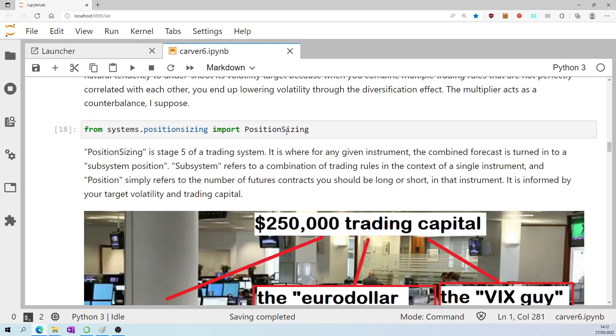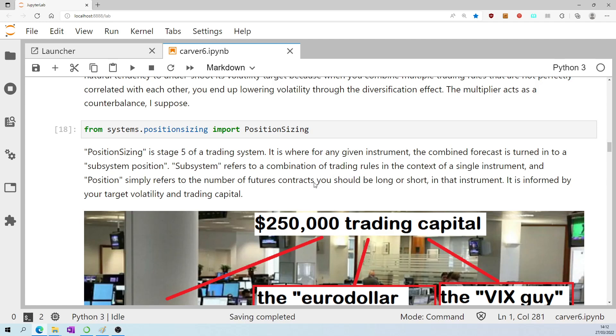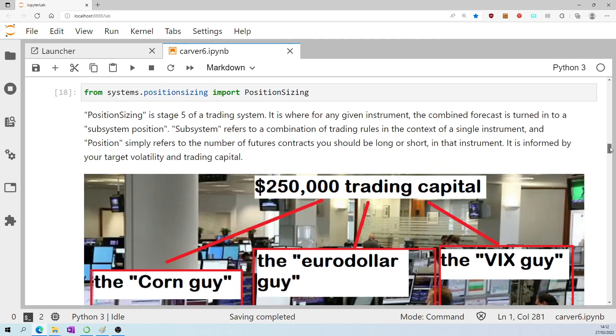Import position sizing. That's stage five. It's where, for any given instrument, the combined forecast is turned into a subsystem position. Subsystem refers to a combination of trading rules in the context of a single instrument, and position simply refers to the number of futures contracts the system wants you to be long or short in that instrument. It is informed by your target volatility and your trading capital.